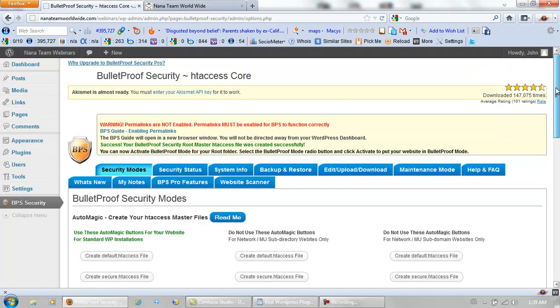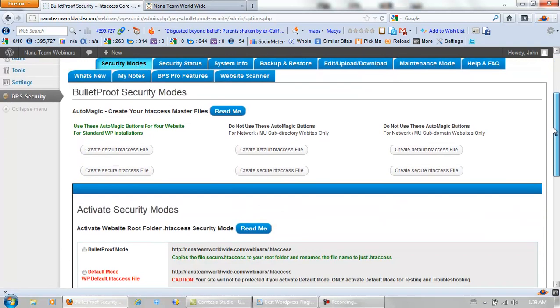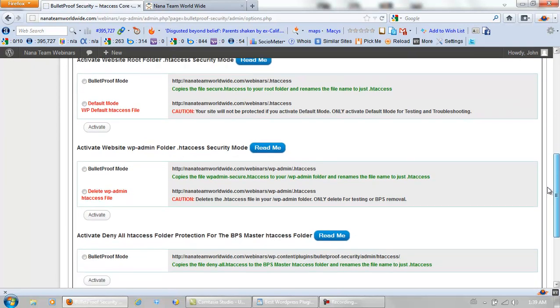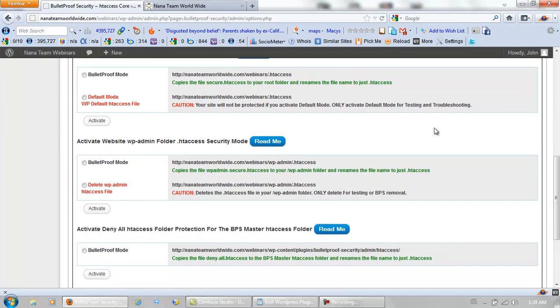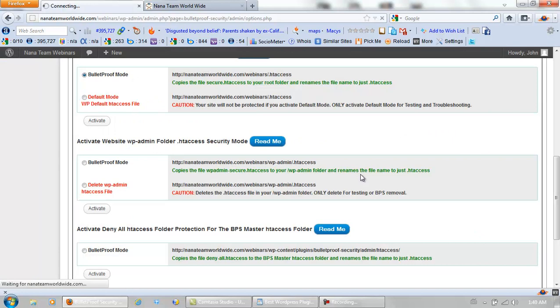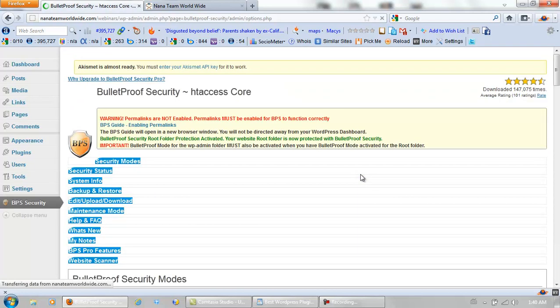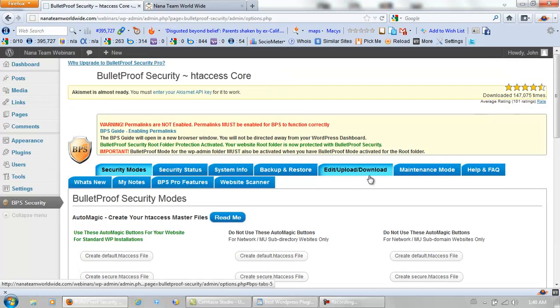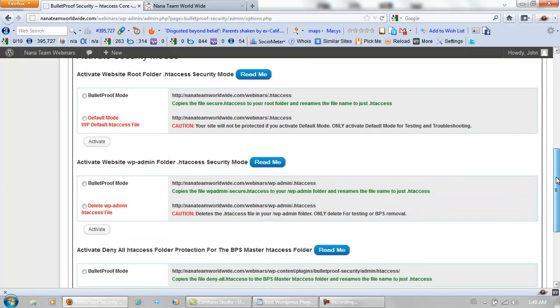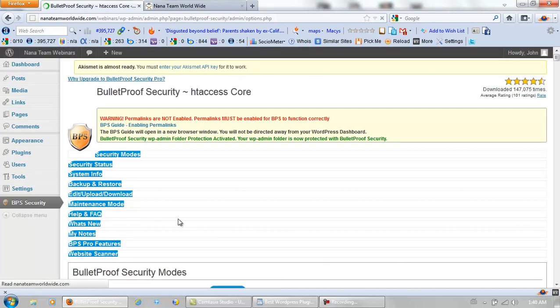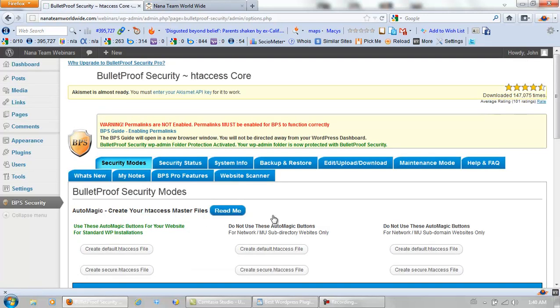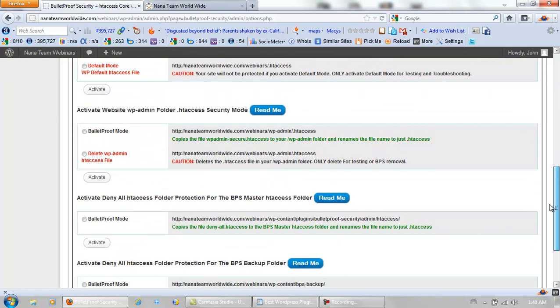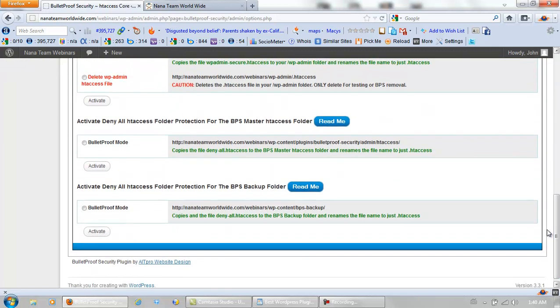Now over on the left, below that there are four tabs to bulletproof. And these must be done one at a time. Activate it. Second one down. Activate it. Third one down. Activate it.